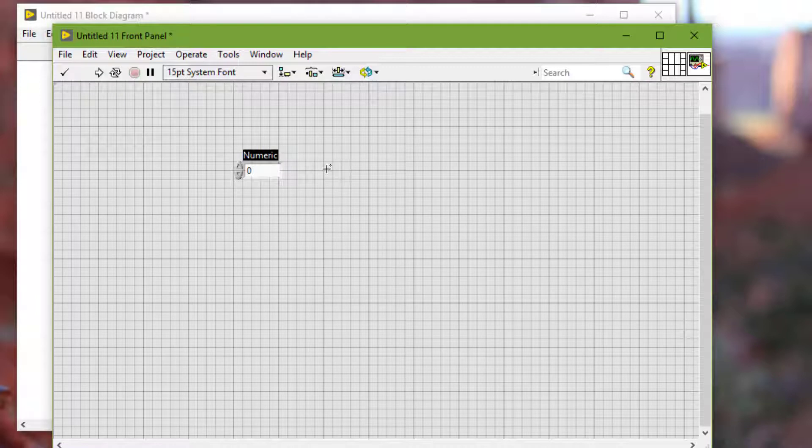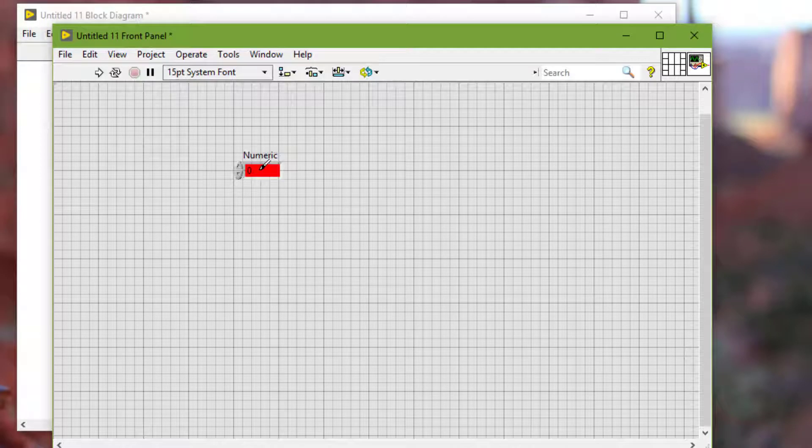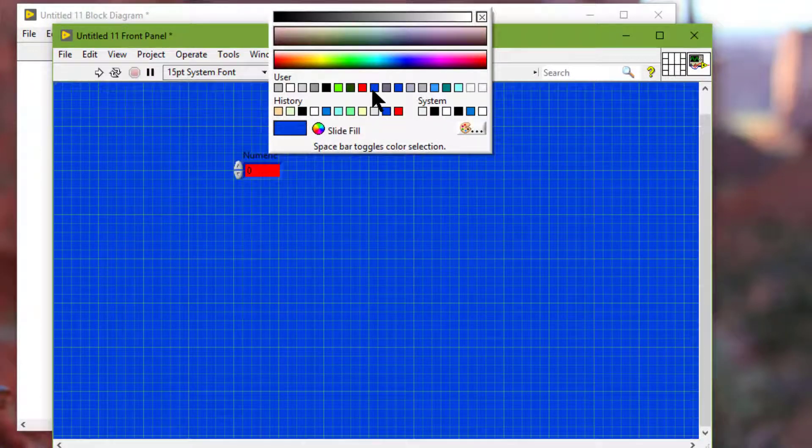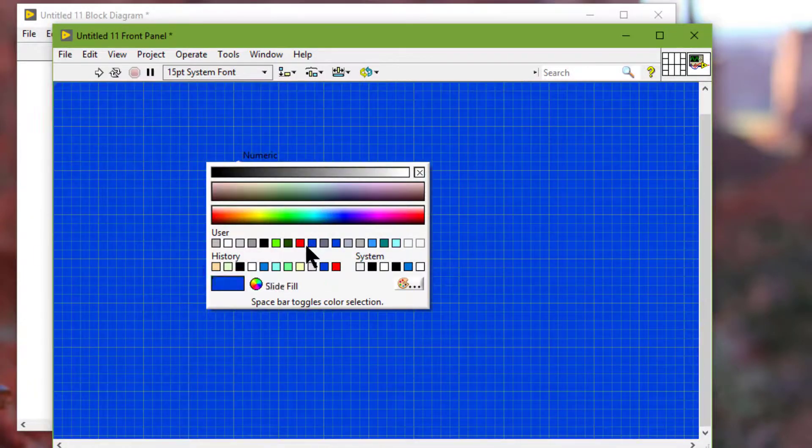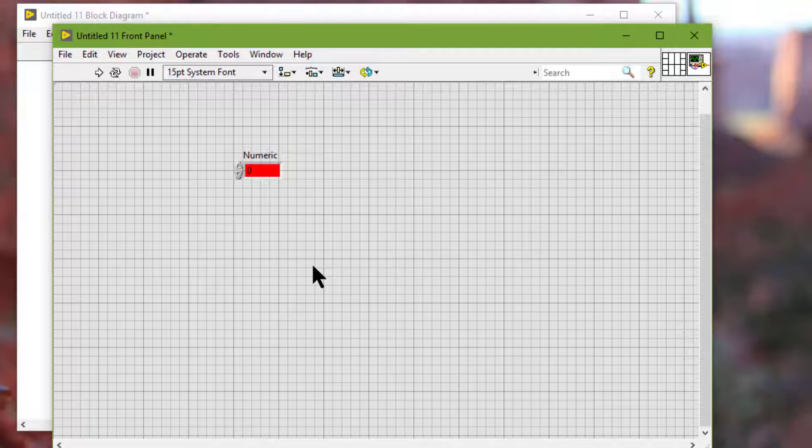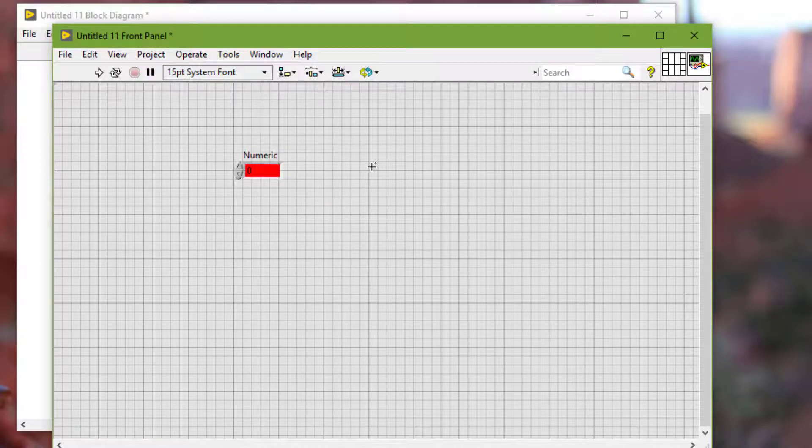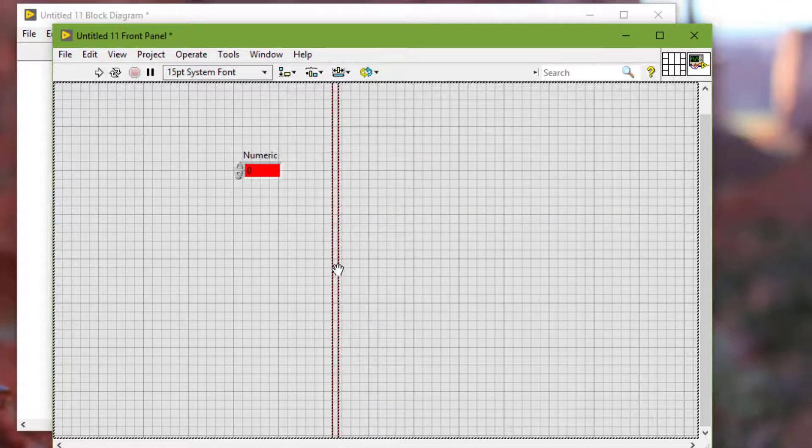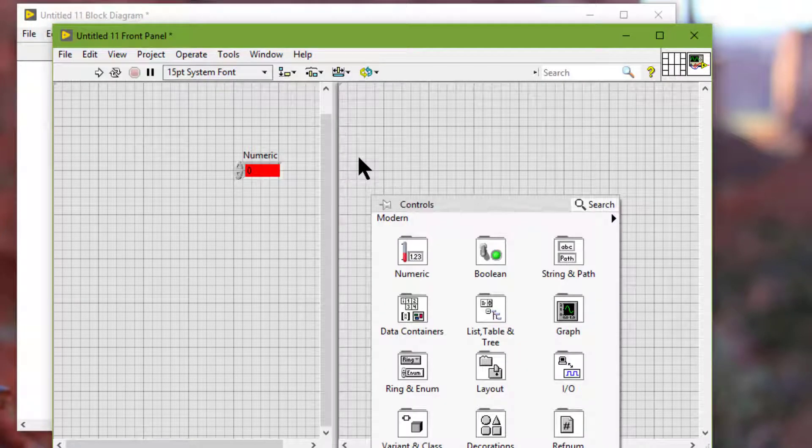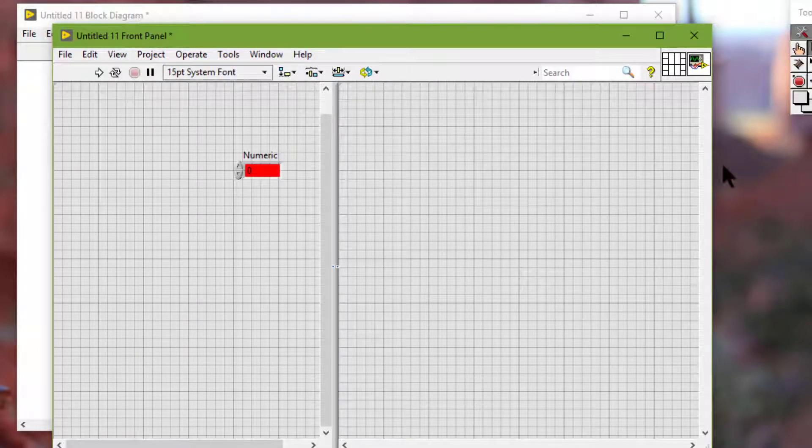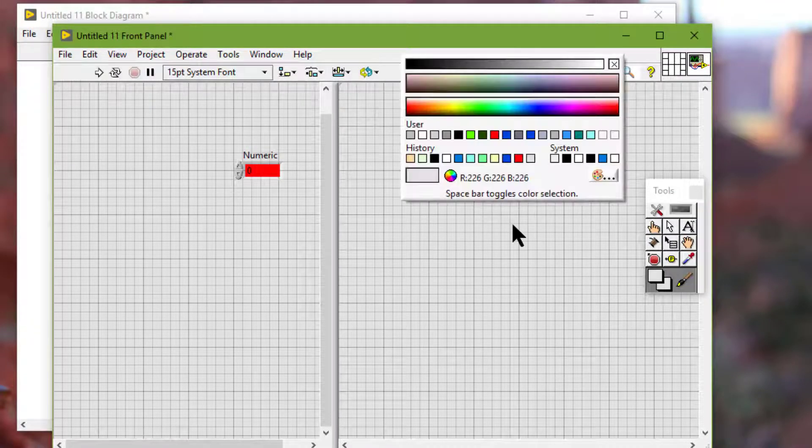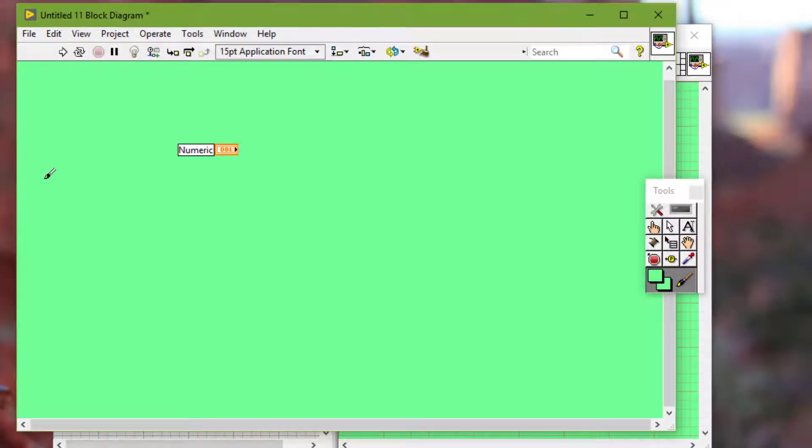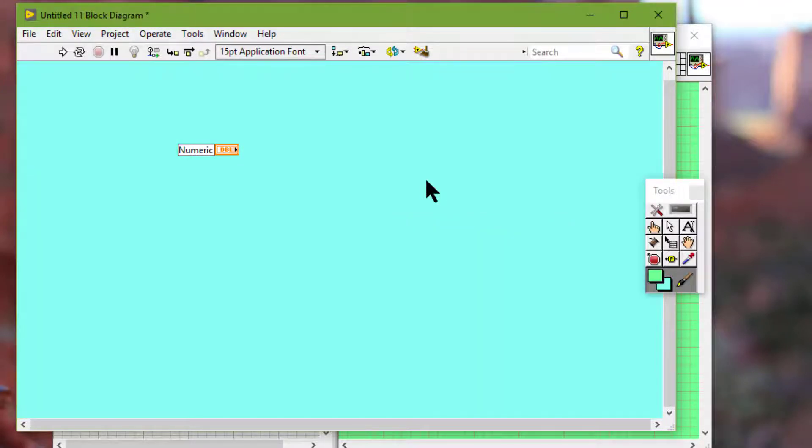So we can add or change the color of front panel objects, front panel and block diagram workspaces.